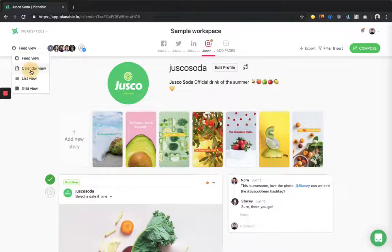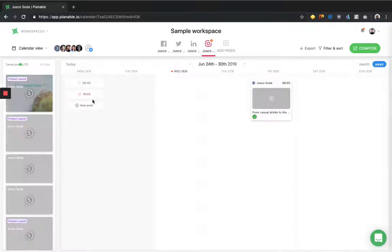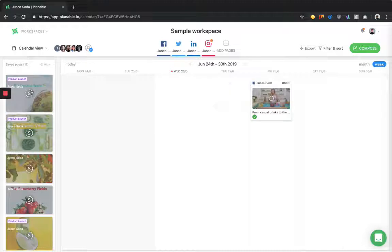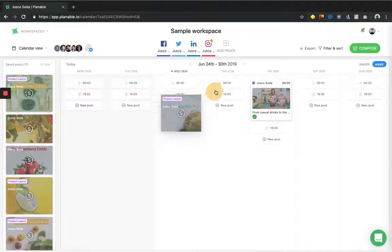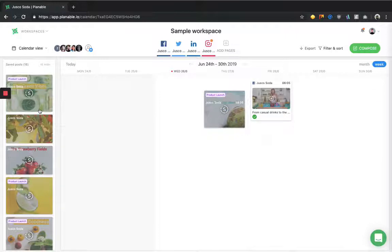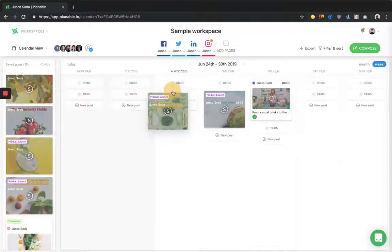You can also see the Instagram stories in the calendar view right here, if you select the time and date, or on the left side, and we can simply just drag and drop the post directly here.